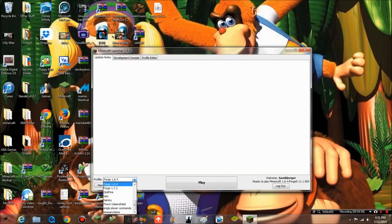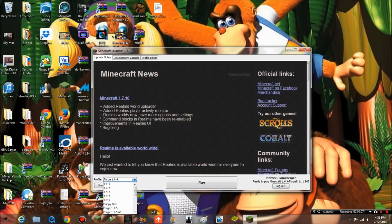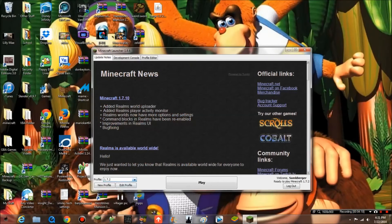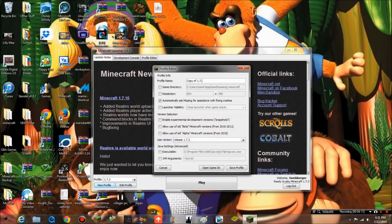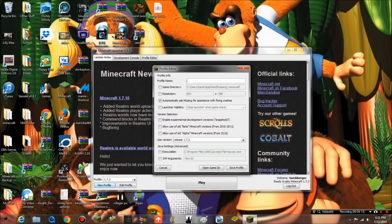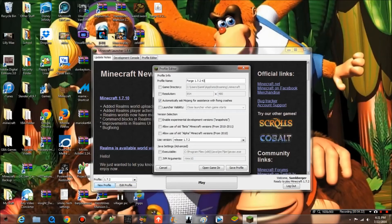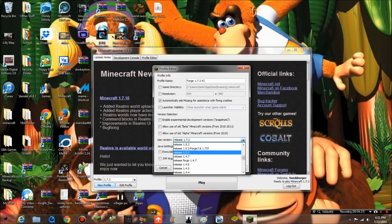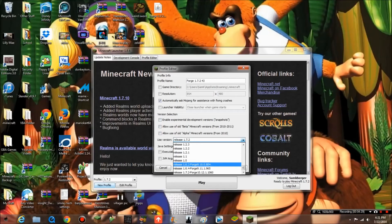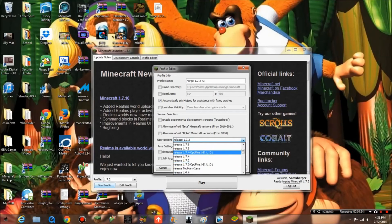When you did that, here's what you want to do: create a new profile. Call it something that you would remember, probably like forge 1.7.2. I already have one, so I'm just gonna do something else. Don't do that, guys, please don't do that. That'd be very stupid. I don't know which version it is.